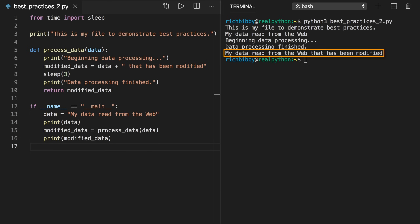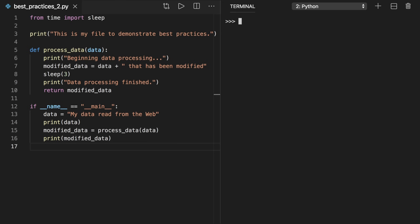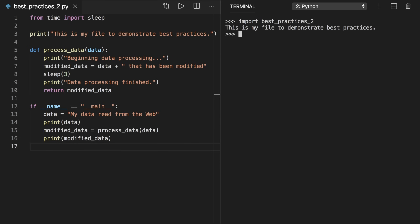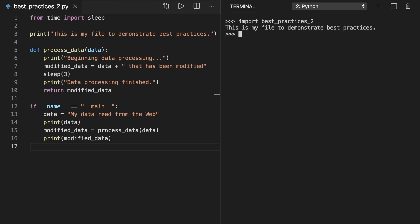When you import the file from the interactive interpreter or another module, you get the same behavior as before you added the conditional statement at the end of the file. This is because the __name__ variable had the value 'best_practices', so Python did not execute the code inside the block, including process_data, because the conditional statement evaluated to false. Now you're able to write Python code that can be run from the command line as a script and imported without unwanted side effects.